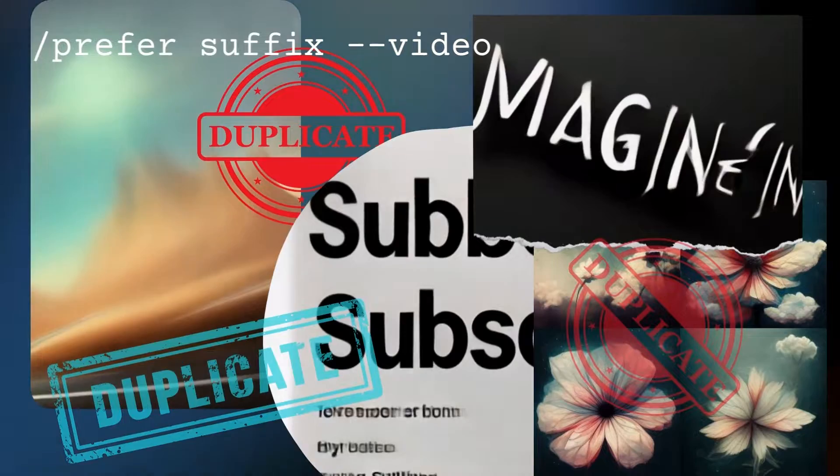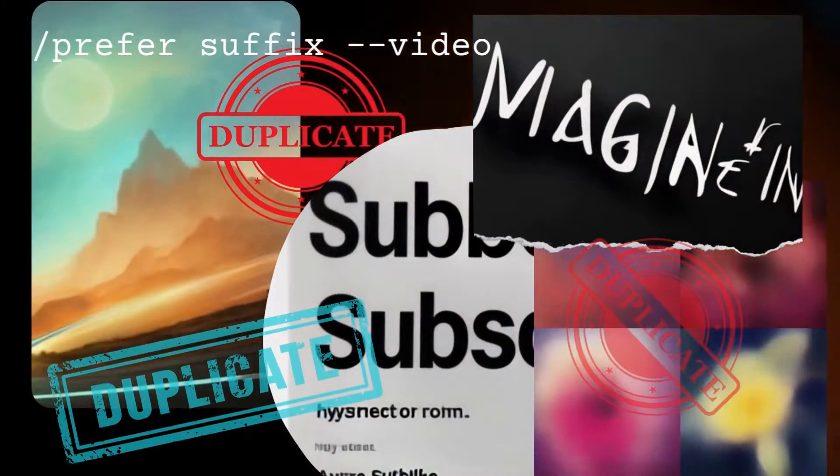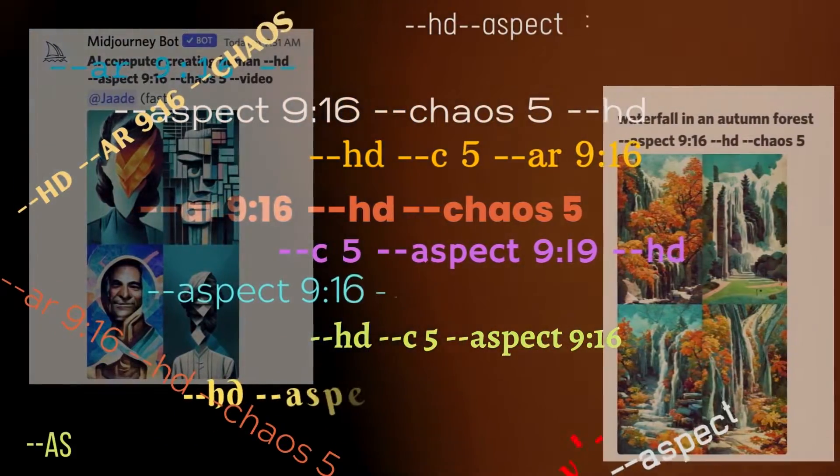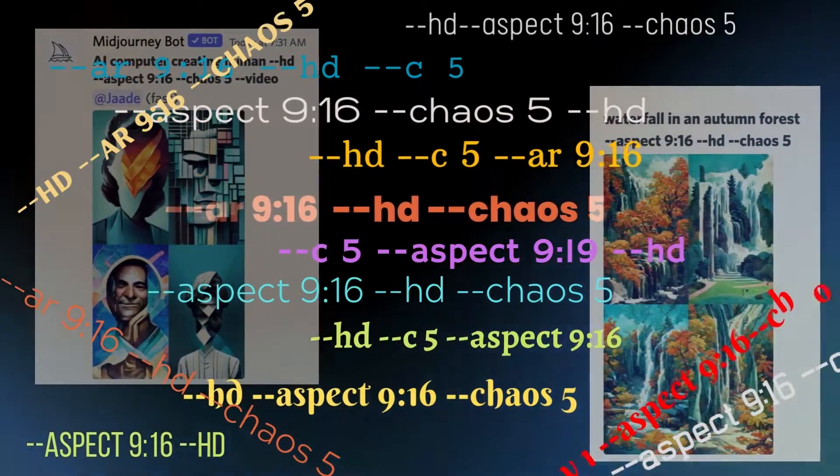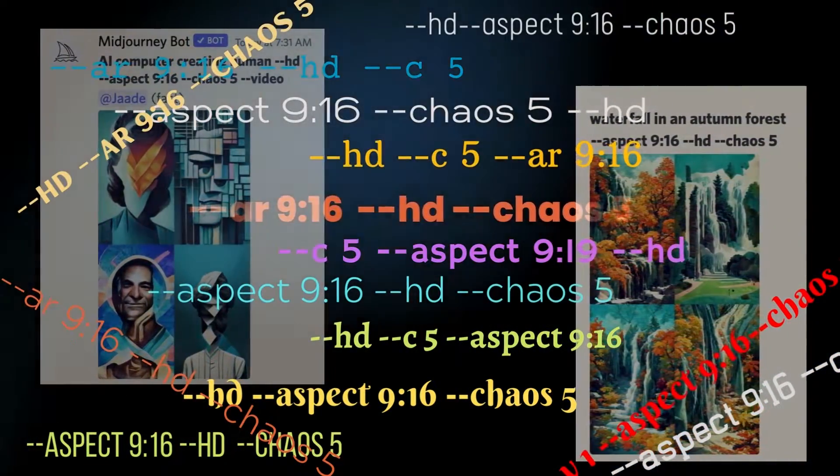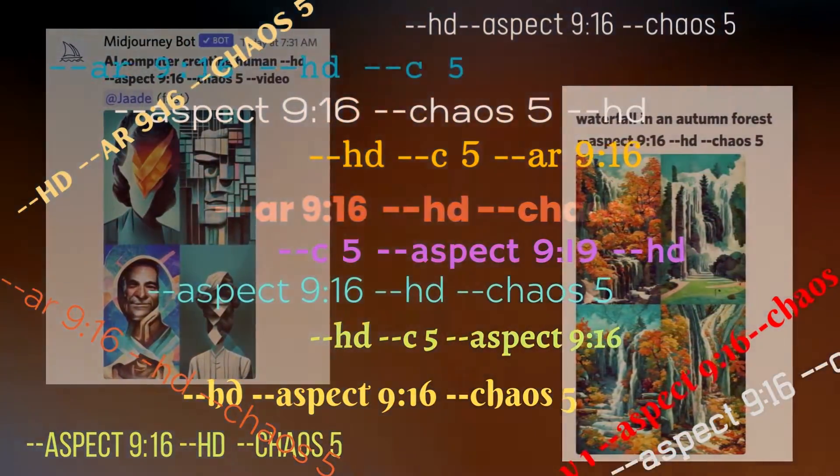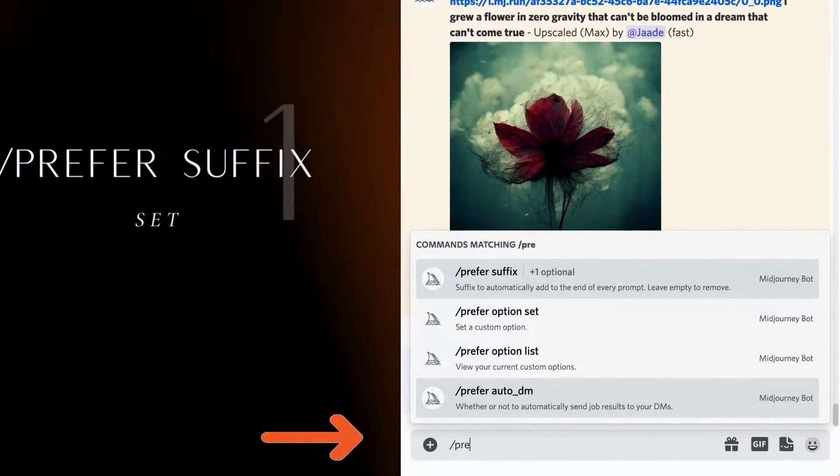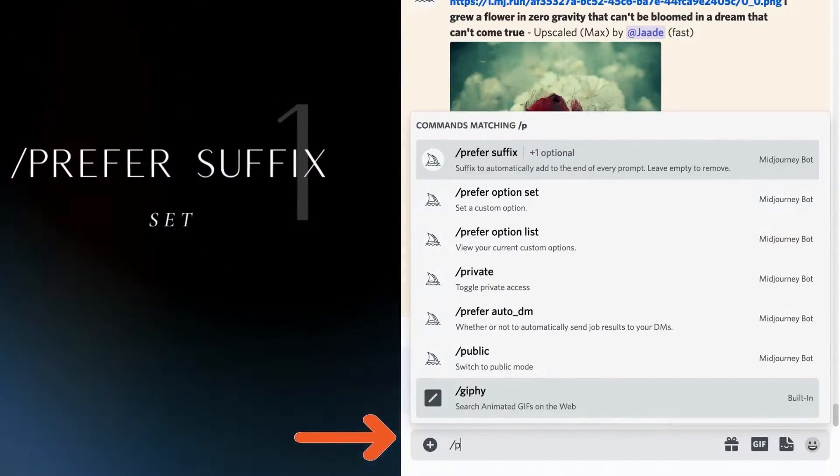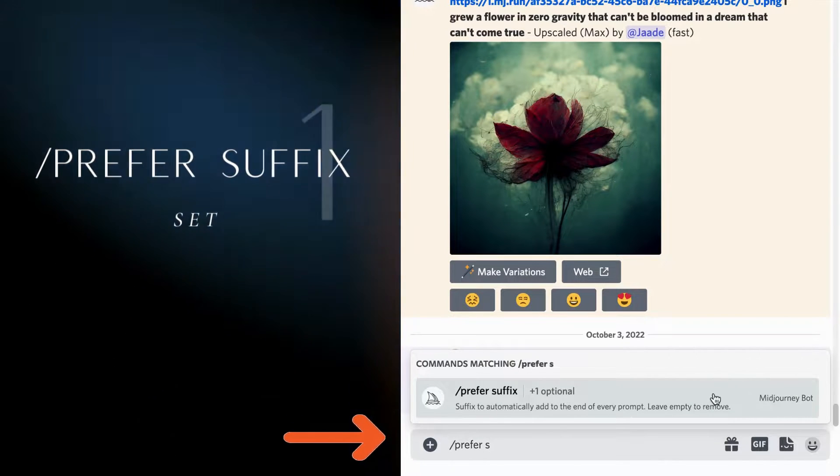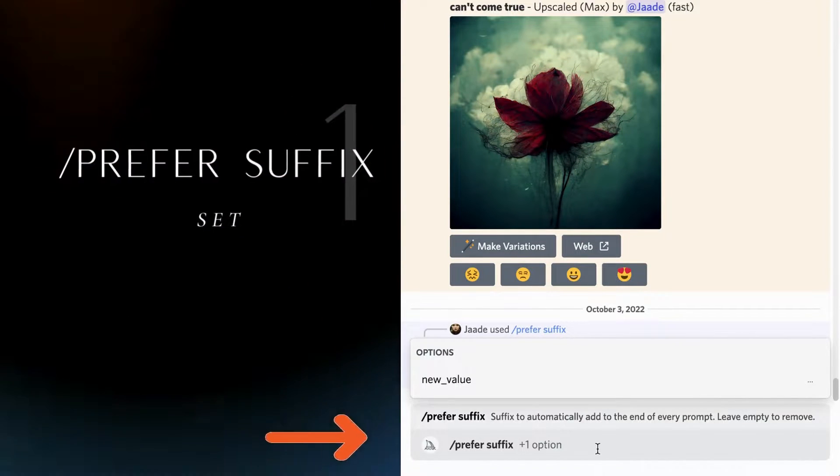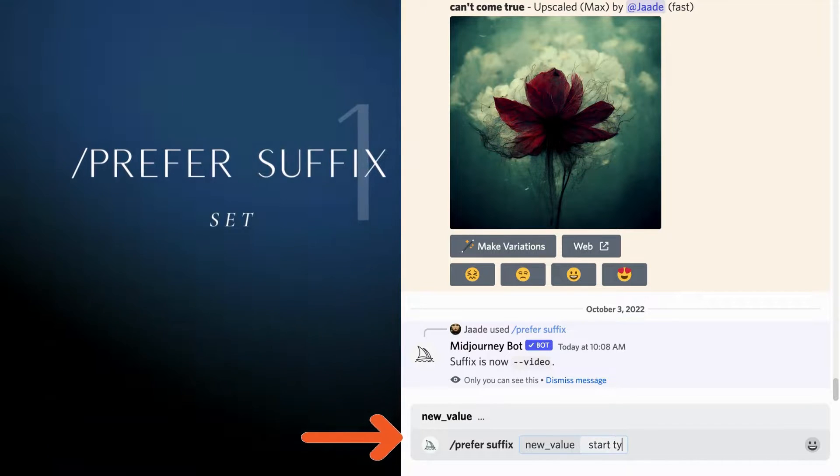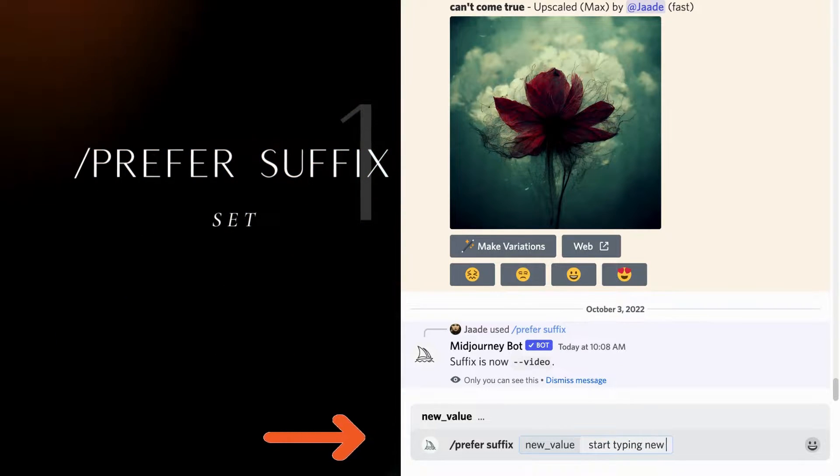You can have as many commands as you want in your suffix. So if you always want the aspect ratio of 9 by 16, HD, and chaos set at 5, you can have it every single time. To add a suffix, type slash prefer suffix into the message window. Then start typing the commands that you want to add to every image. The new value box will open automatically.